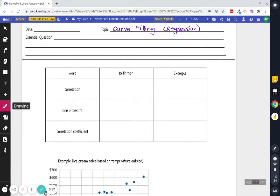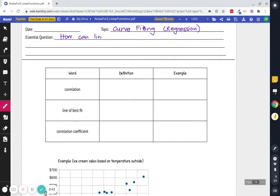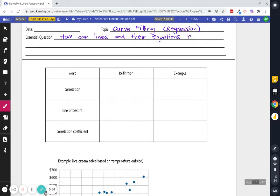So the essential question what I want you thinking about for today as you're taking your notes is how can lines and their equations, right, so we're looking at graphs and equations, represent different data sets.